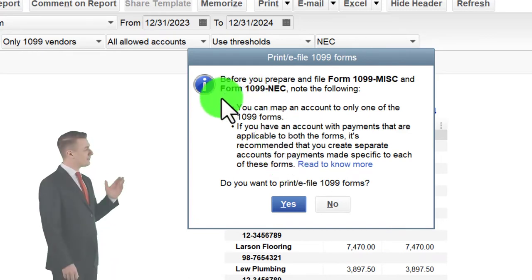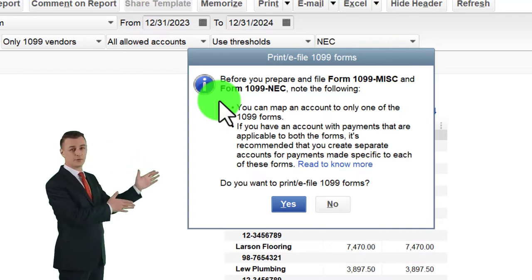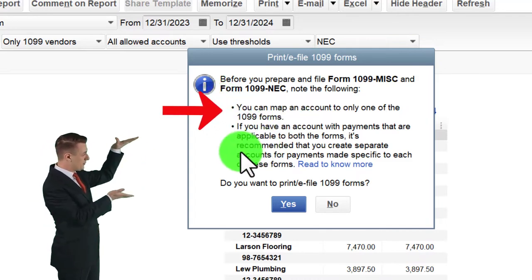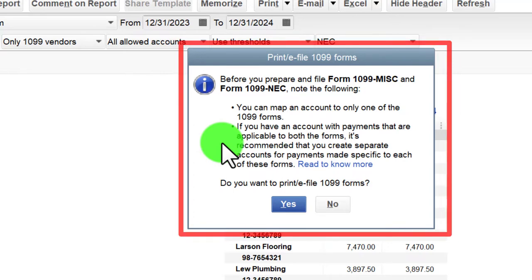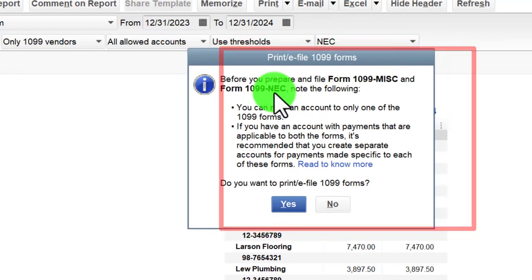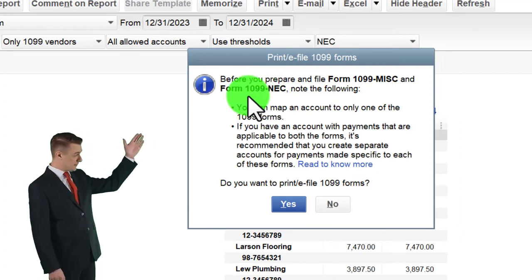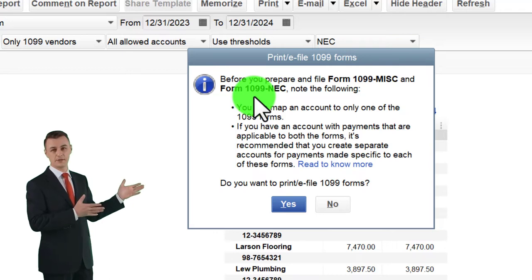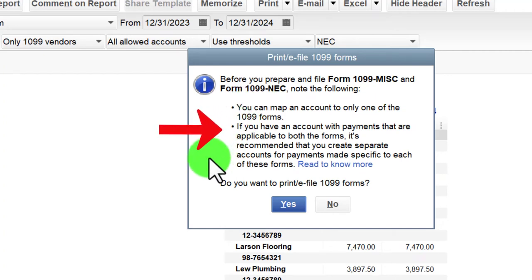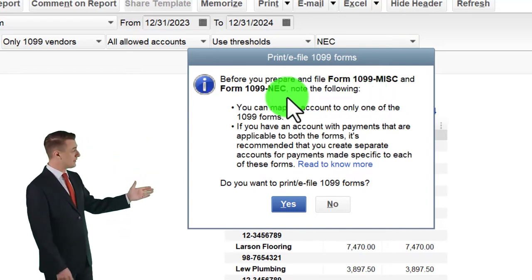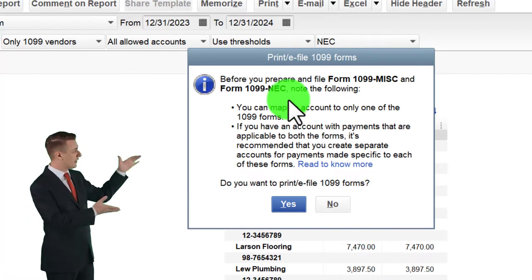The e-file process notes: before you prepare and file Form 1099 Miscellaneous and Form 1099 NEC, note that you can map an account to only one of the 1099 forms. These two forms — 1099 MISC and NEC — are different forms. The 1099 NEC was broken out from the Miscellaneous form, which previously included non-employee compensation. If you have an account with payments applicable to both forms, it's recommended that you create separate accounts for payments specific to each form.